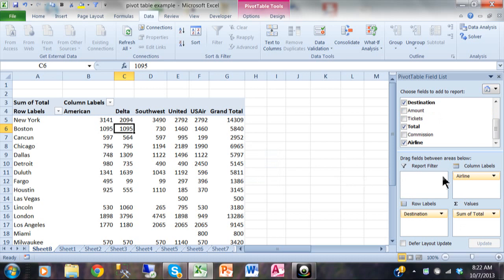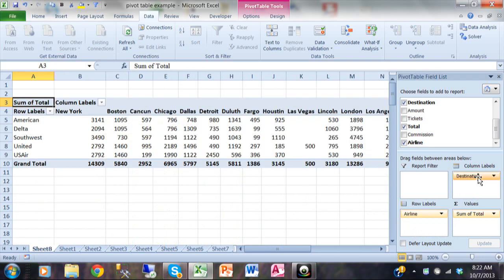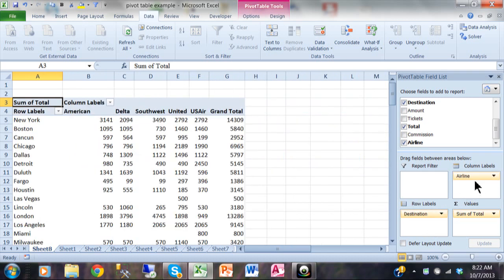What if you wanted the layout switched — airline on the rows instead? I'll pick up Airline and move it to the Row Labels, then pick up Destination and move it to the Column Labels. It's the same information, just formatted in a different way — you can see you have a lot of flexibility with your pivot table. I'm going to move that back: I'll pick up Destination and move Airline back to the Column Labels.